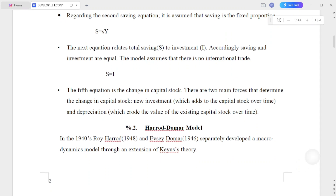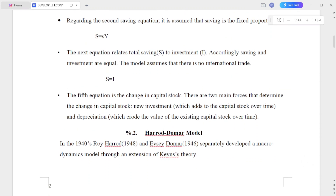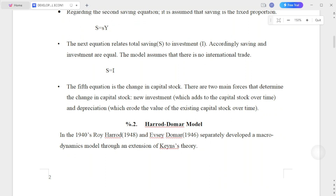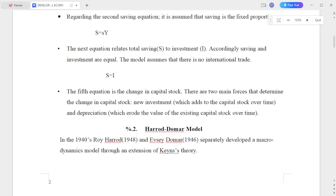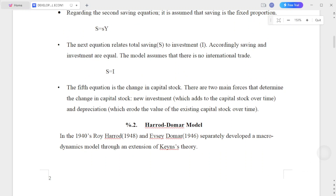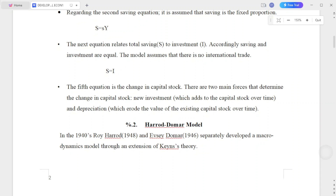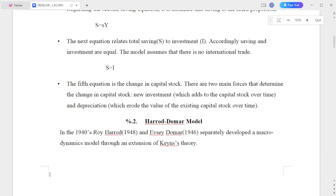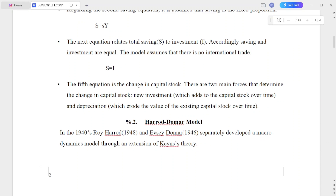Regarding the saving equation: it is assumed that saving is a fixed proportion of income. S is equal to small s times Y, meaning saving equals the saving ratio times total income. The next equation relates total saving to investment — saving equals investment.